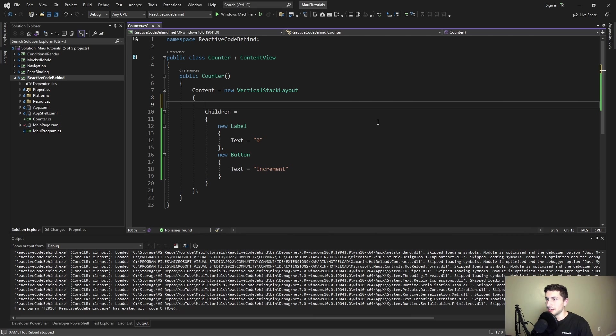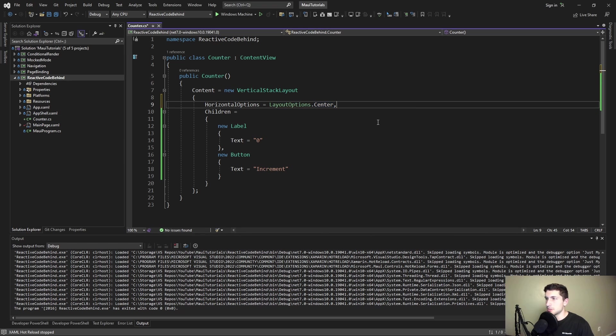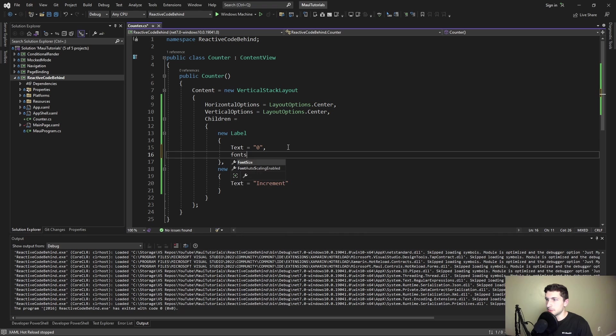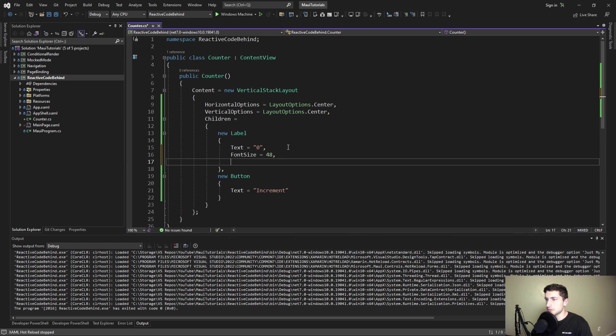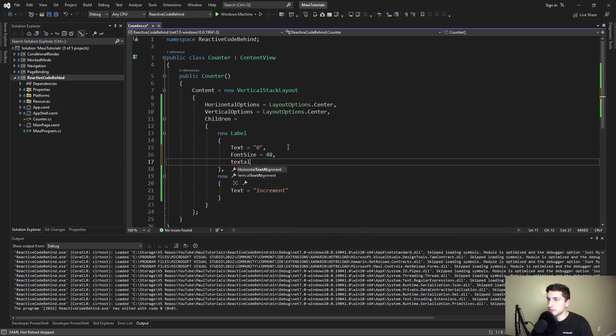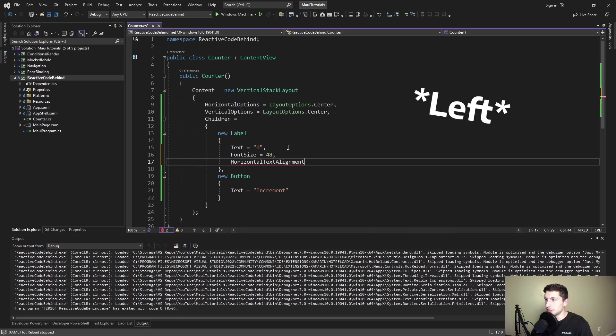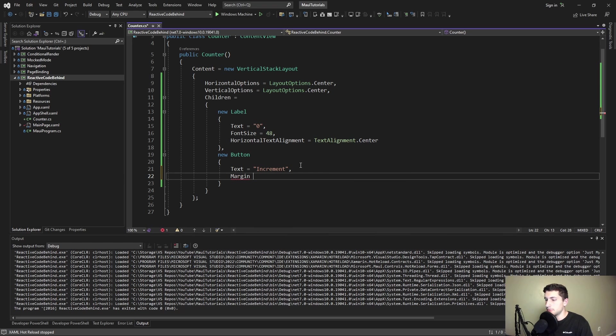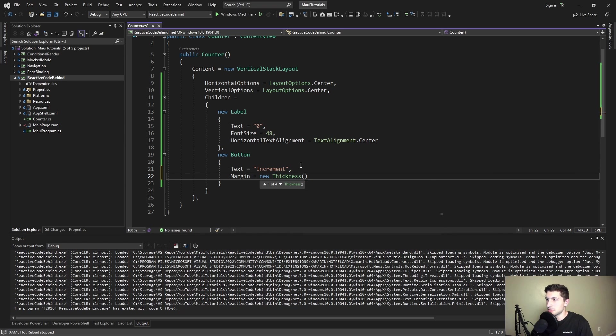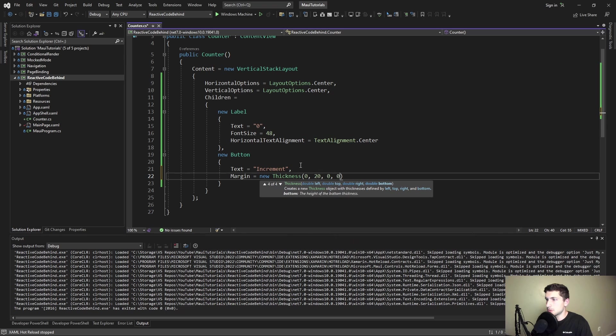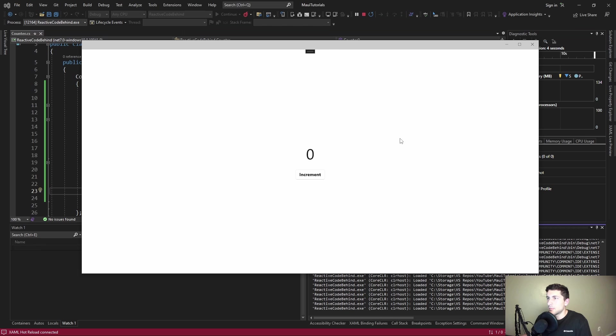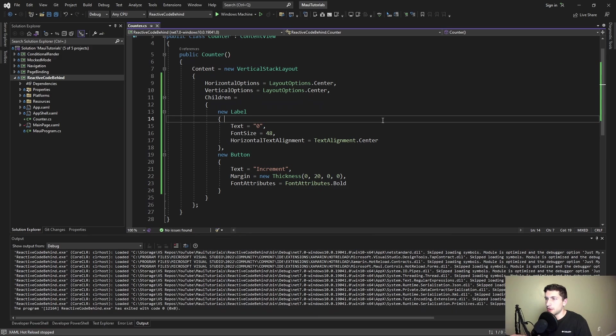Our UI is kind of ugly so let's clean it up. Let's center everything, horizontal center and vertical center. Let's make our counter text bigger, 48 pixels. Let's make sure this text is centered so it's not floating all the way to the right. Let's put some top margin on our button, so we have to initialize a new thickness instead of being able to use that XAML syntax. We're going to do 20 to the top. Let's also make this font bold as well. There we go, looks better.